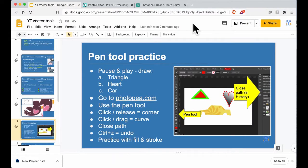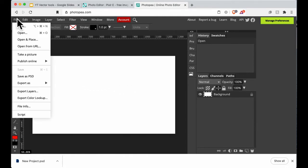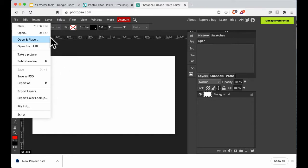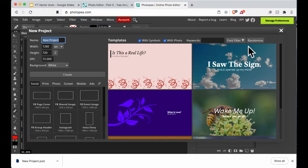In Photo P I've got a new canvas, that was just File New. It gives you some options but I'll just press Create because we just want a blank canvas.